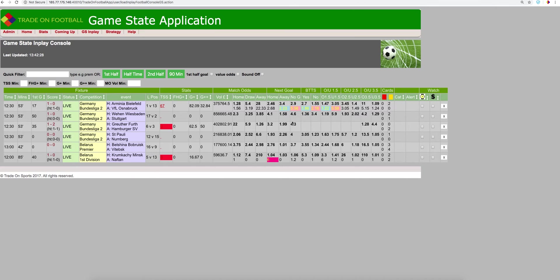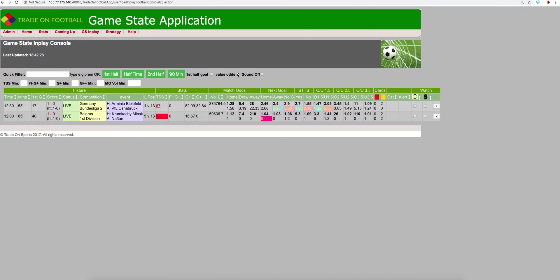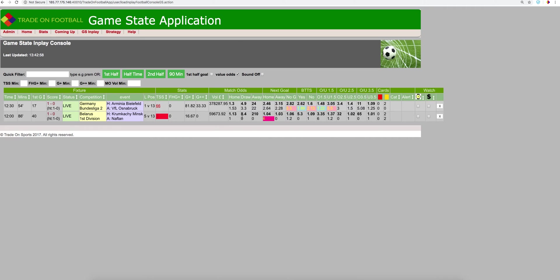So here, if we have a look and we click here, the value odds, that will highlight any match where there's value. You really have to ignore this Belarus game because there's only been a sample size of six. As you can see, it's a very weak market.